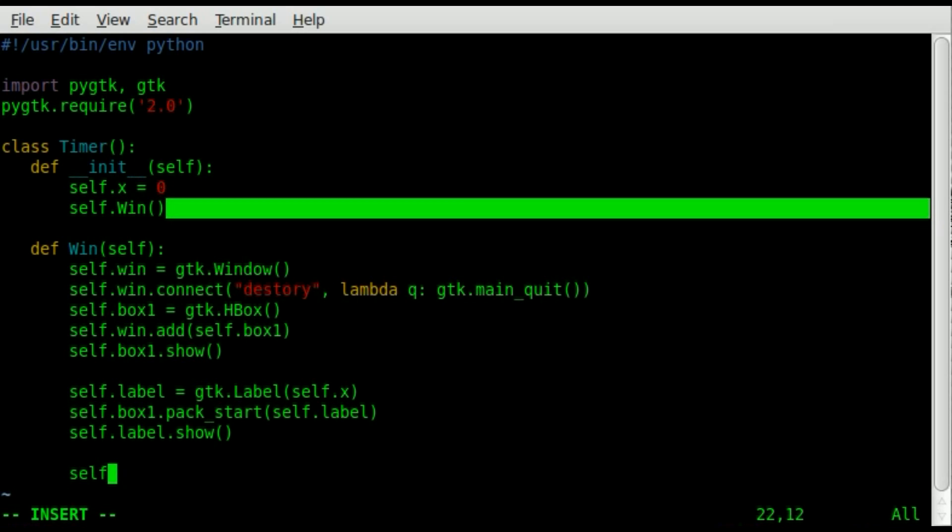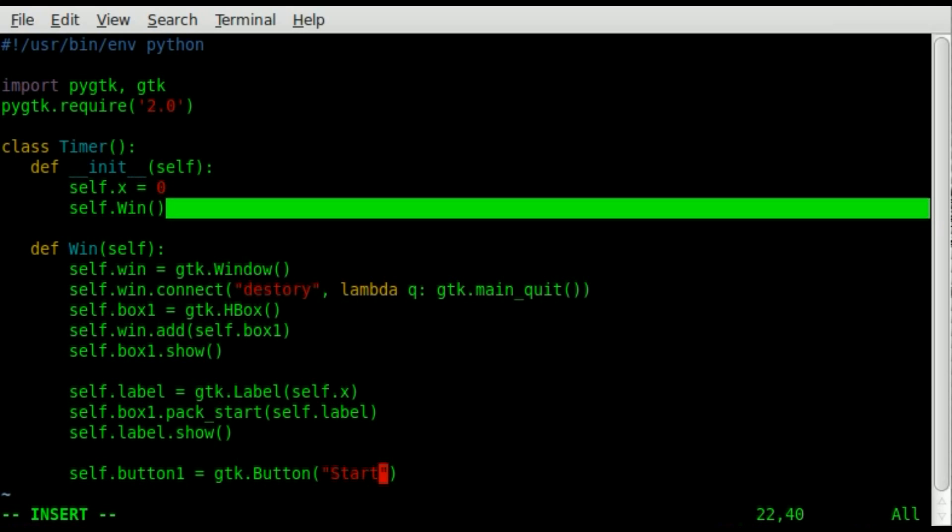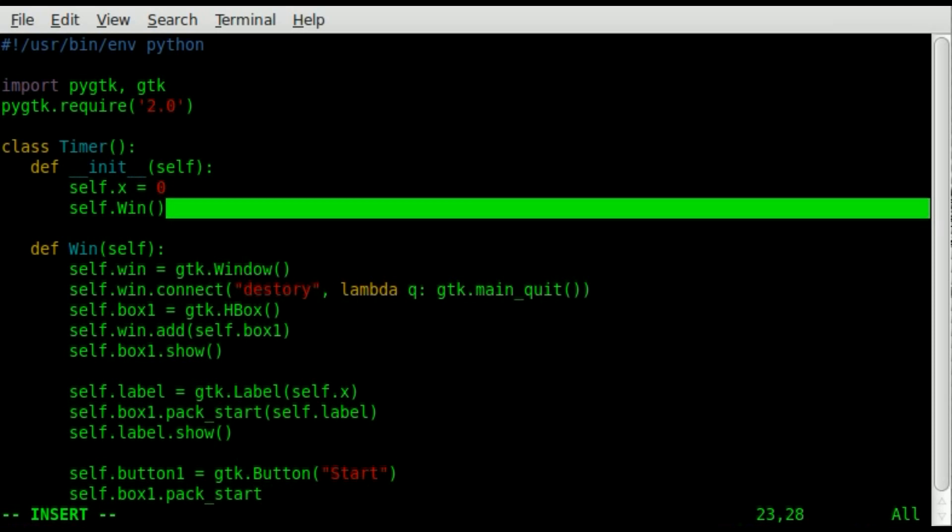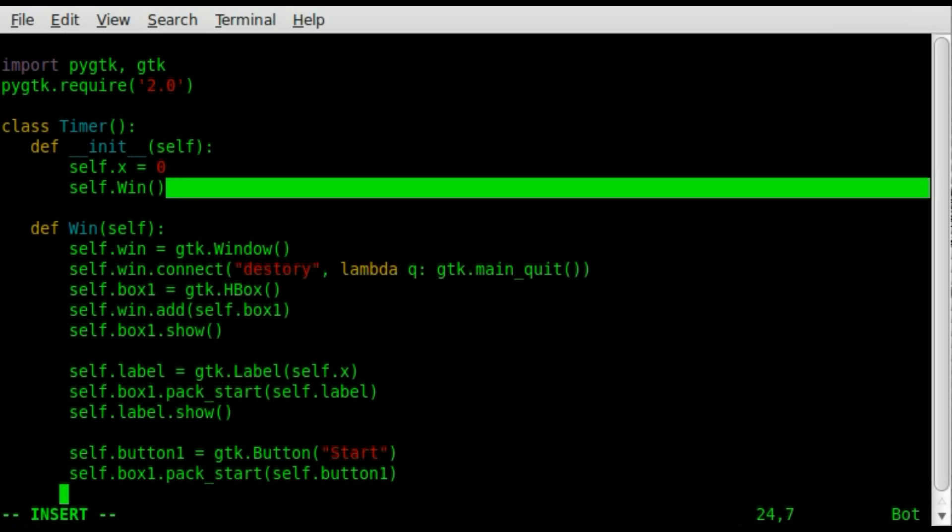Now let's create a button. We're going to say self dot button one. Once again, that button one portion is a name I'm giving it. You can give it pretty much any name you want. Obviously avoid spaces and special characters if you can. We're saying that that object is a gtk button and it's going to have a label of start. Then we're going to take our self dot box one again, and we are going to pack start our self dot button one. And then we are going to take our self button one and show it so that it's visible.